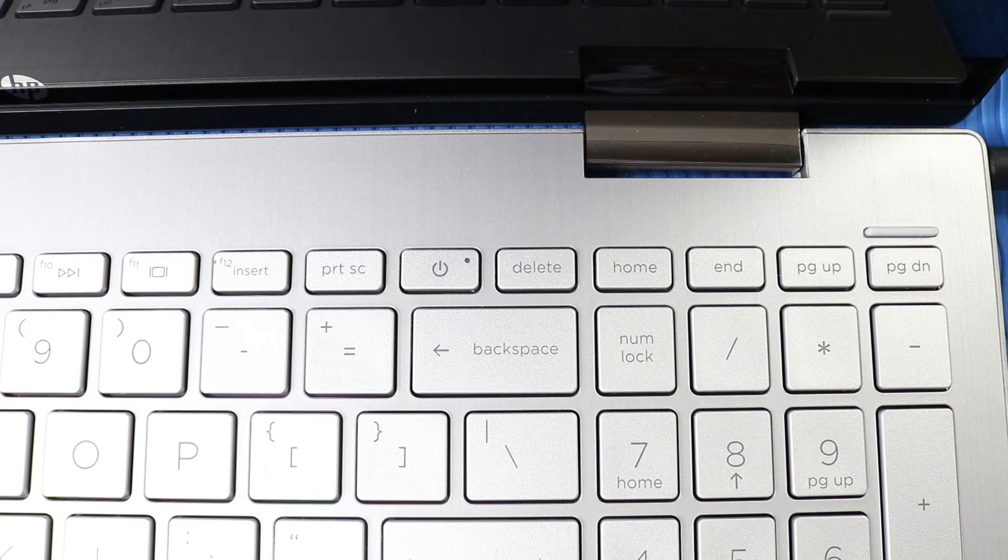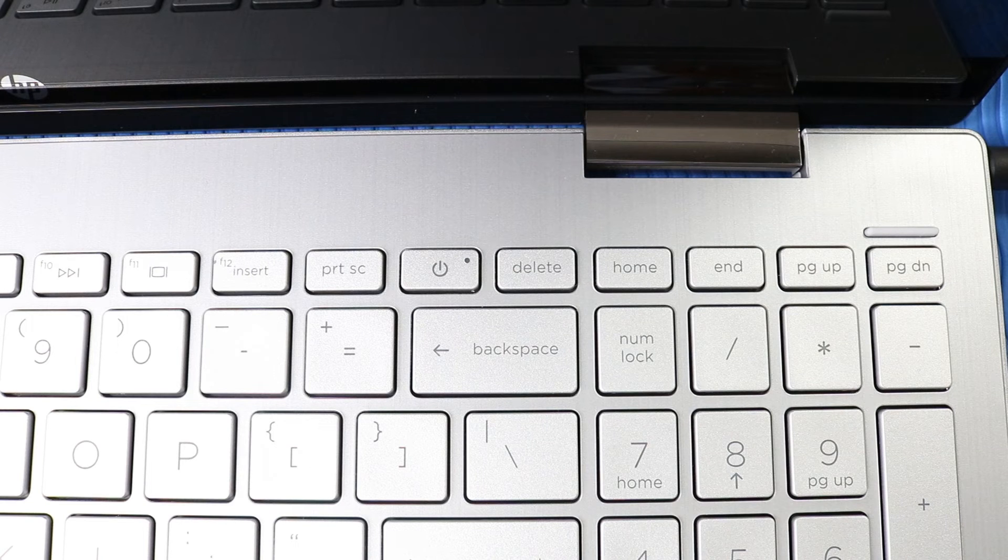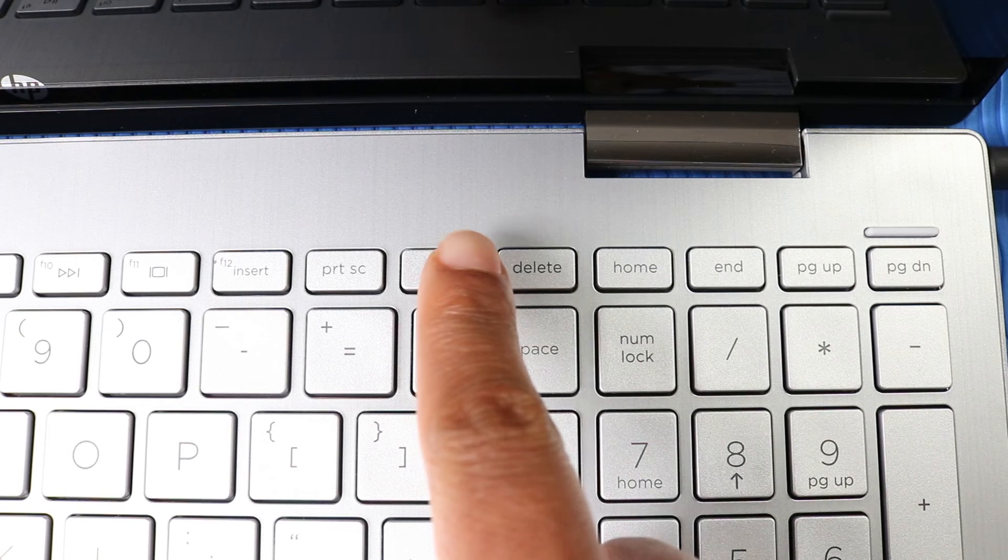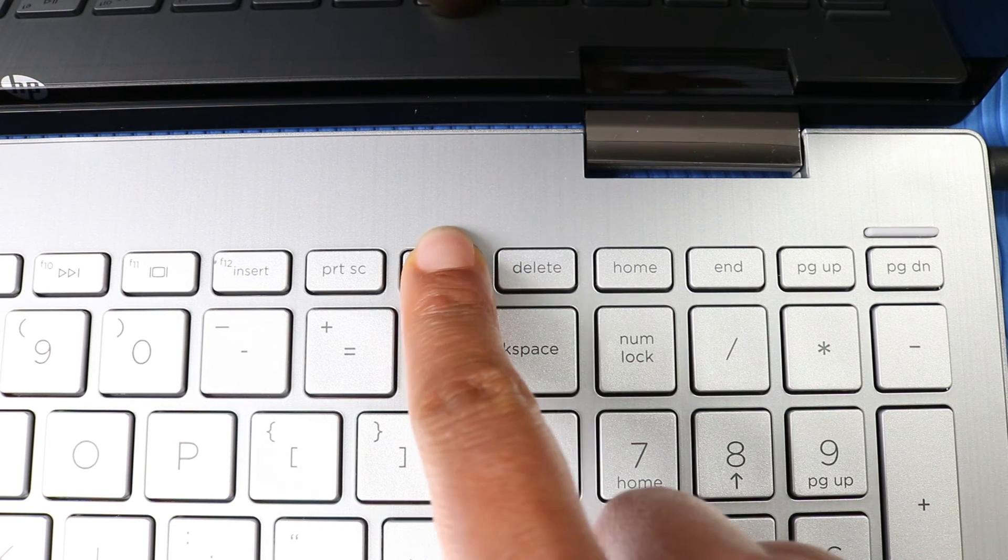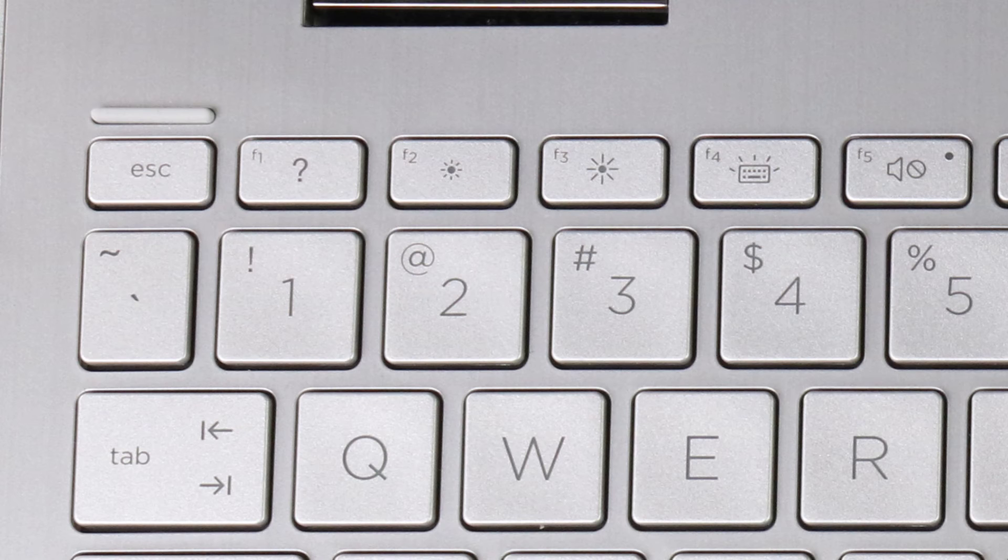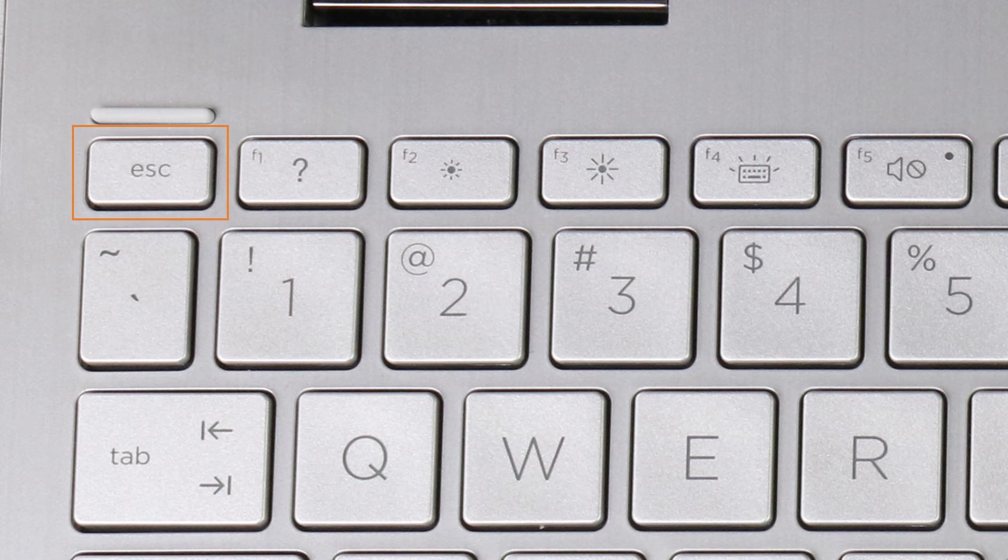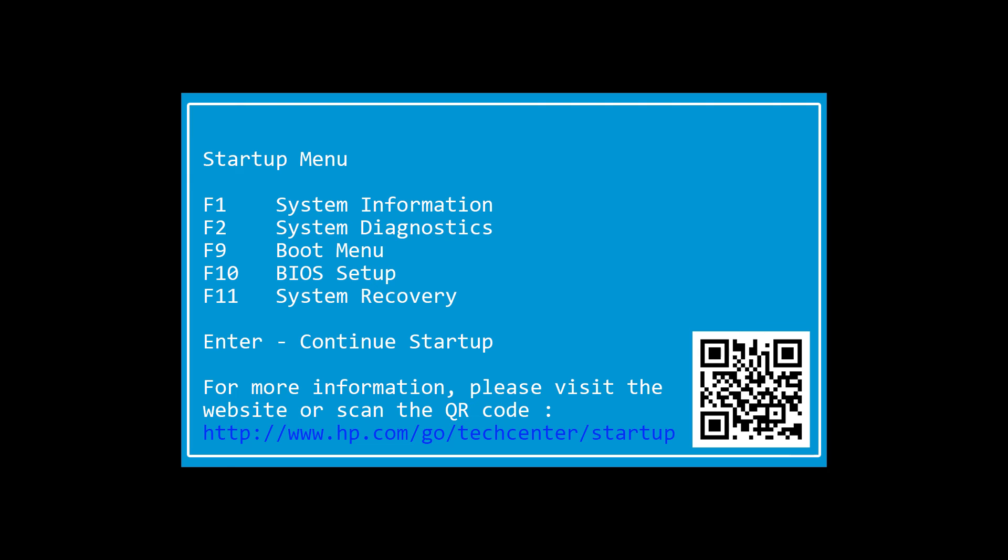To allow the computer to start from the USB installer, press the Power button and immediately press the Escape key repeatedly. When the Startup menu displays, select the F9 boot menu.